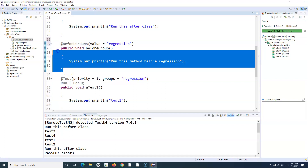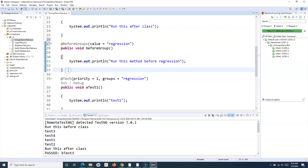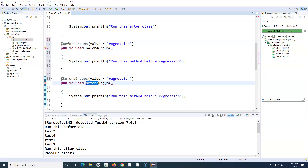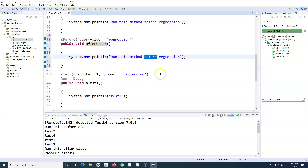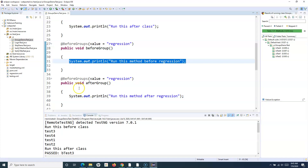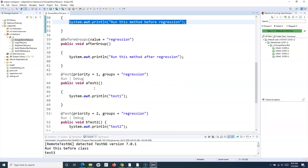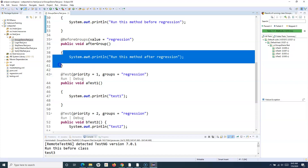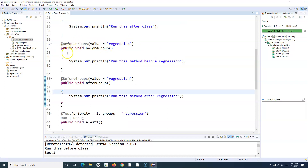Similarly, for AfterGroups I'll provide the same value 'regression' and print 'run this method after regression'. This is just dummy code to explain the concept of these annotations. In an actual scenario, you would write real steps like launching the browser, doing data setup, etc. These annotations will contain your actual setup or teardown code for your test cases.